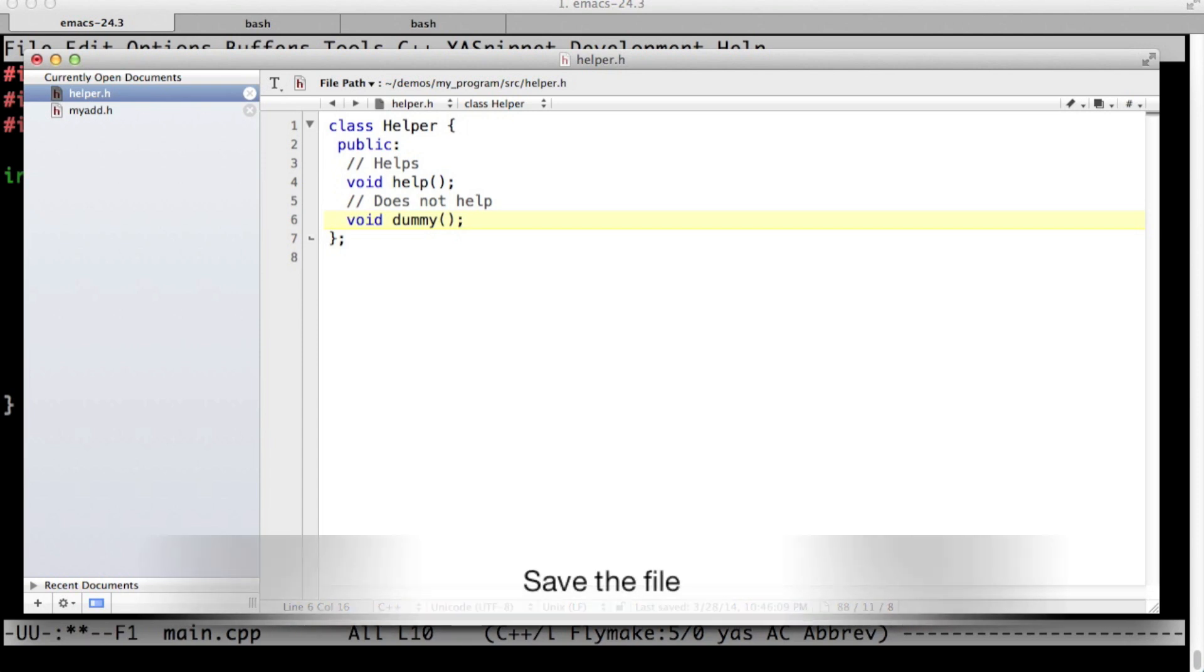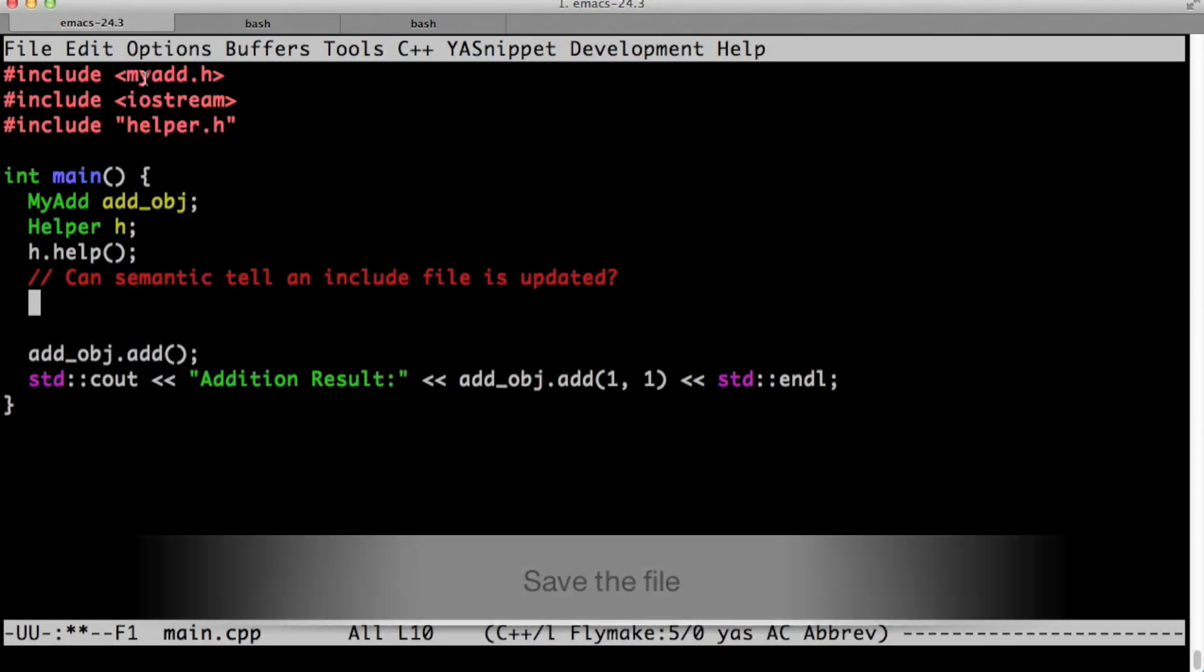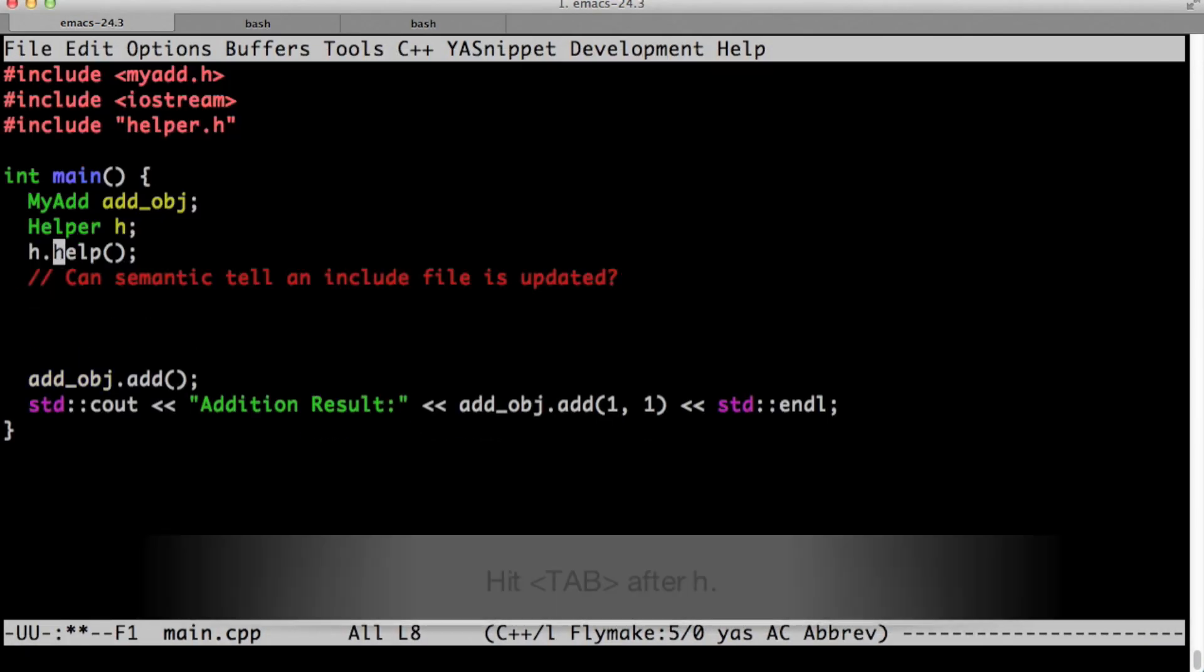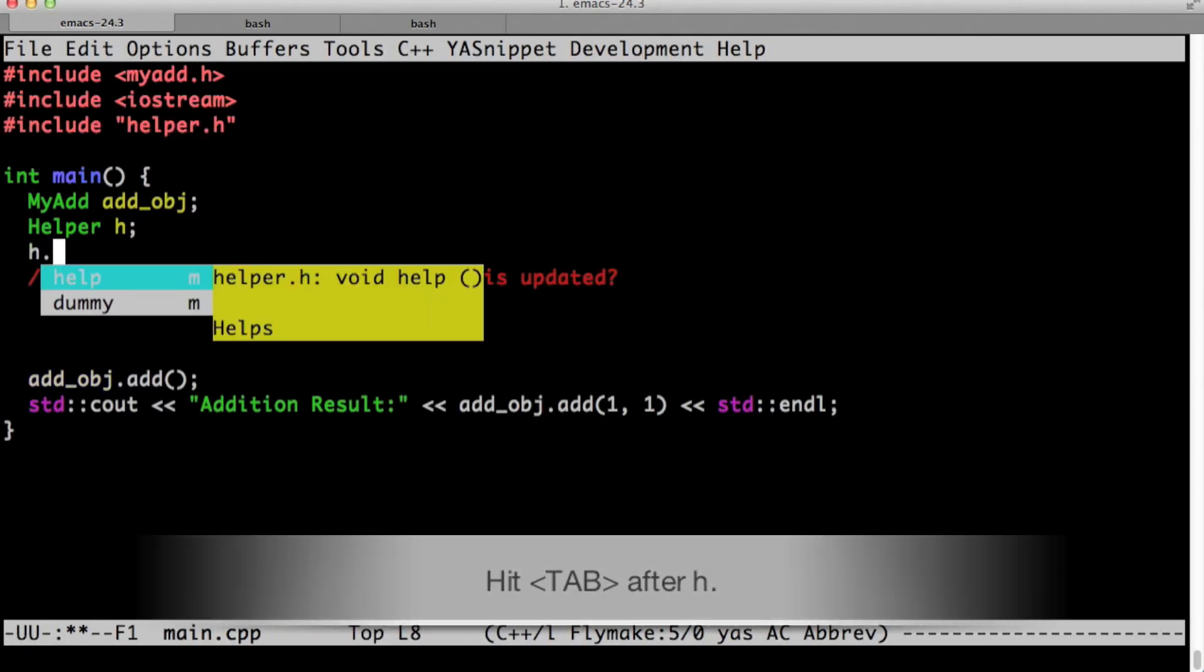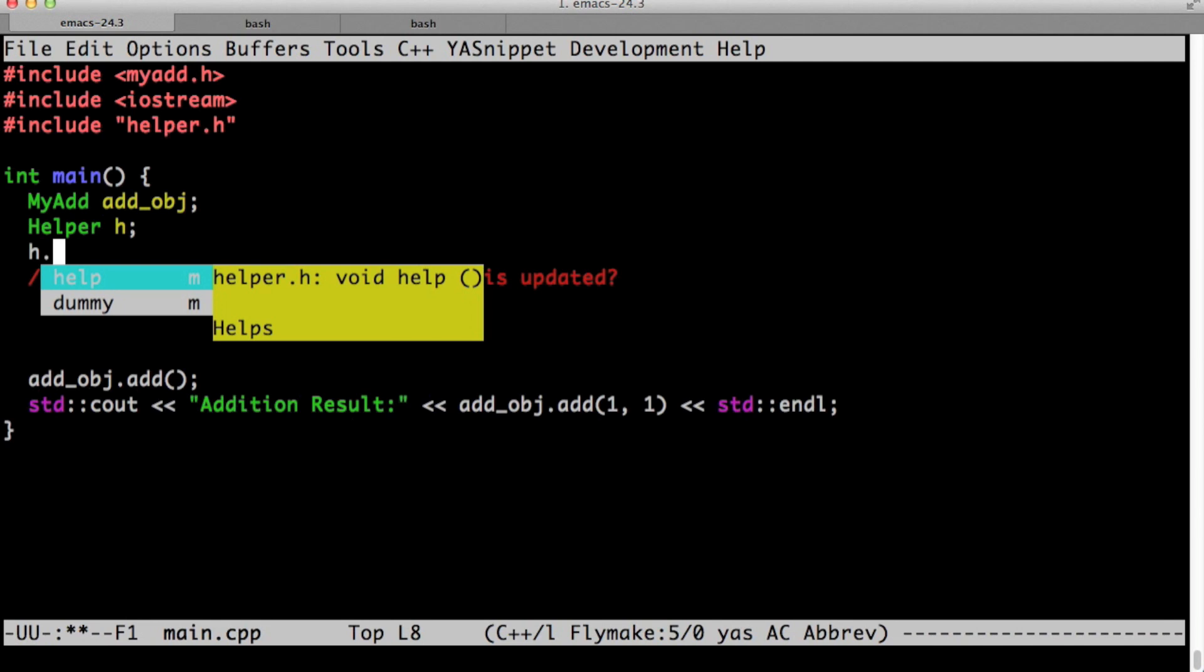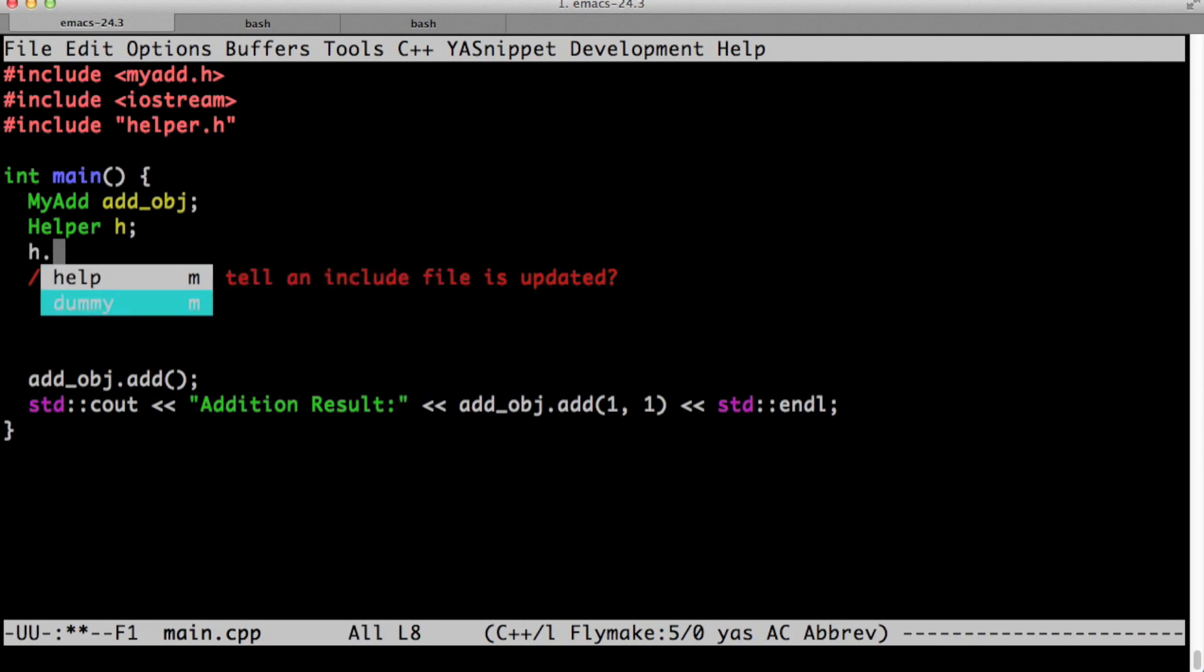Let's add a dummy function, which doesn't do anything. Let's go back to emacs. And now let's see if it is yes. As you saw, semantic successfully reparsed helper dot h.